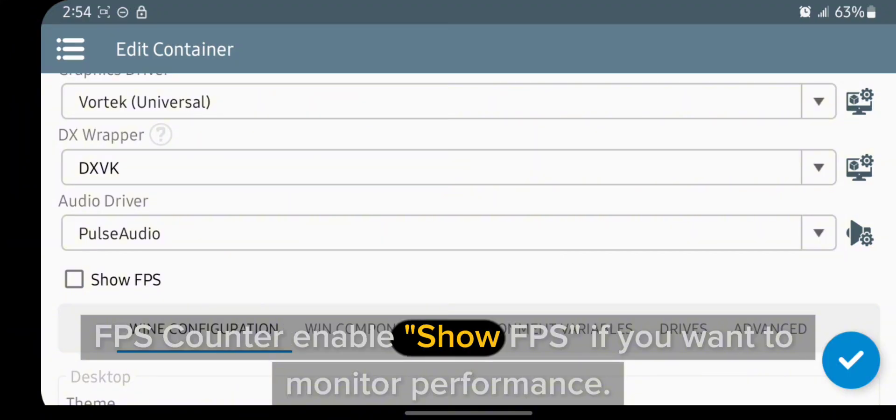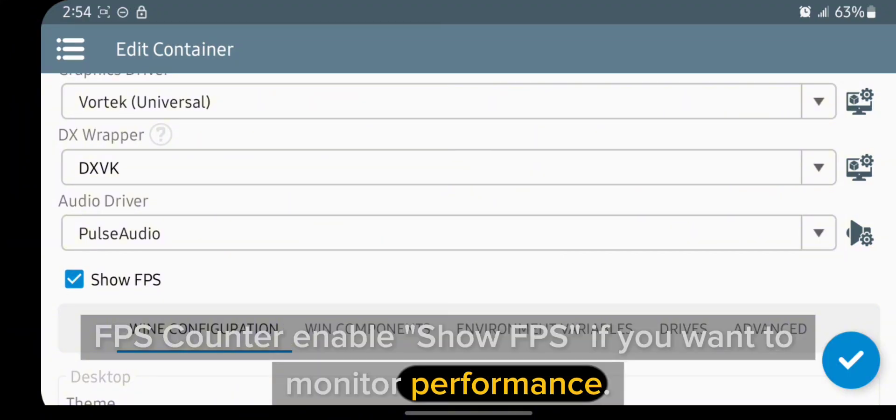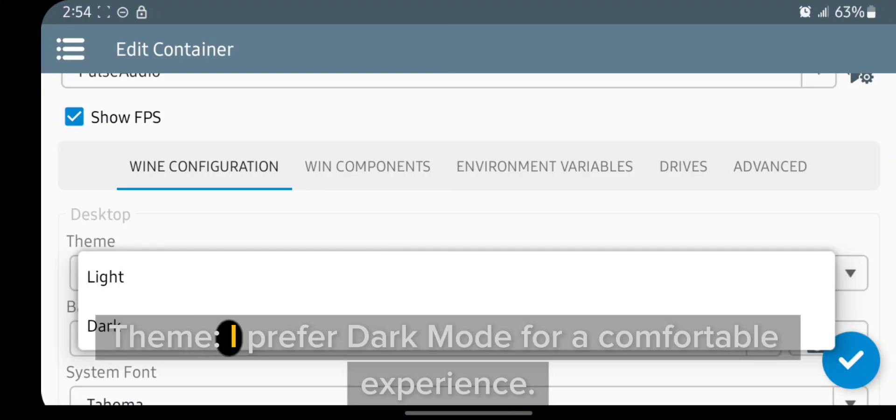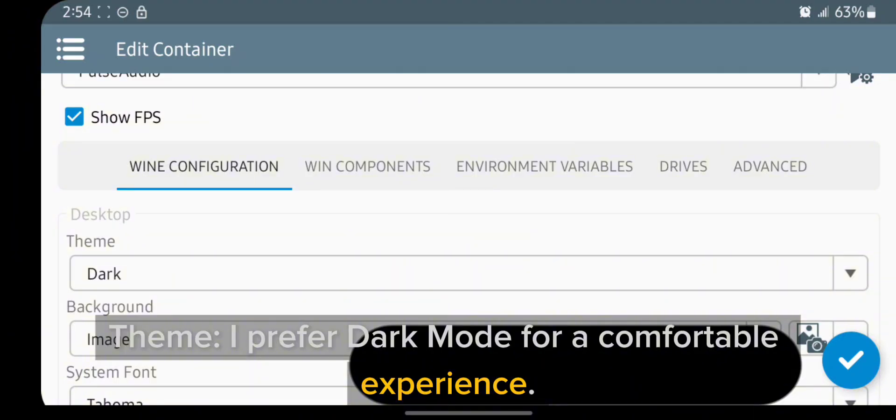FPS counter: enable show FPS if you want to monitor performance. For theme, I prefer dark mode for a comfortable experience.